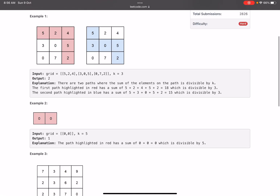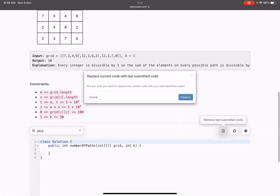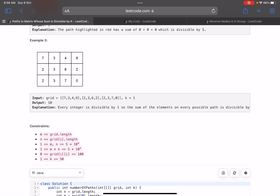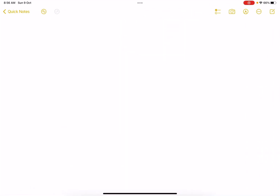Let's look at the constraints because they'll help us frame the solution. The values of m and n can go up to 5×10⁴, and m×n (the total number of elements) can also be 5×10⁴. Each value goes up to 100. A major thing to note is the value of k — the divisibility test — goes from 1 to 50. These constraints are important.